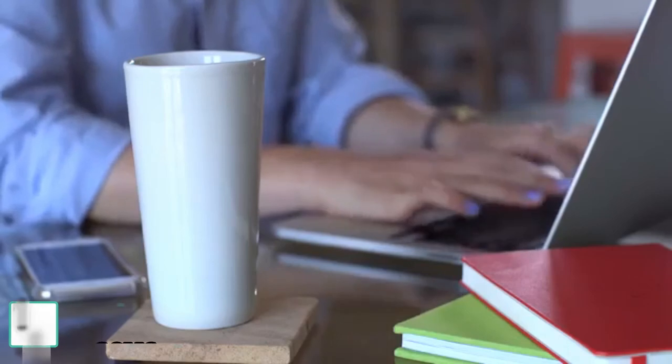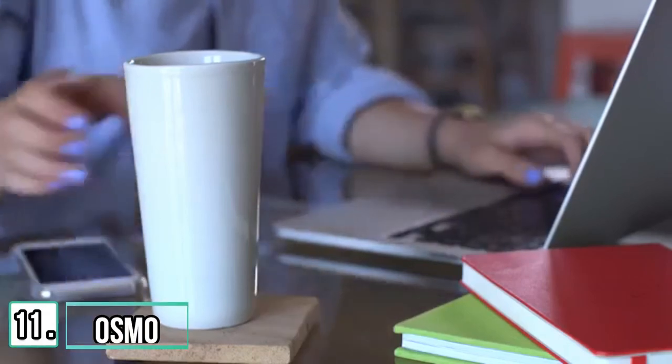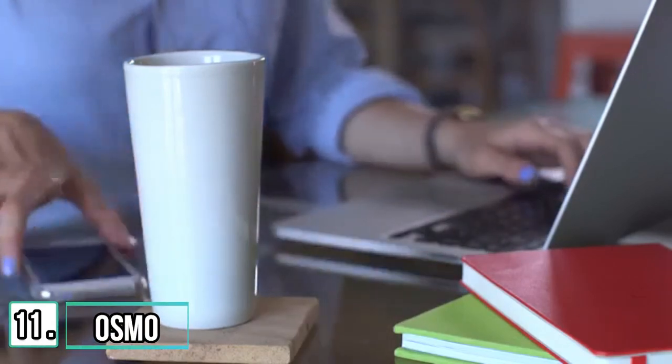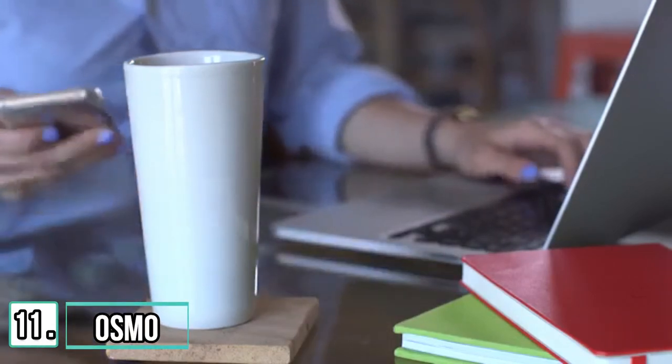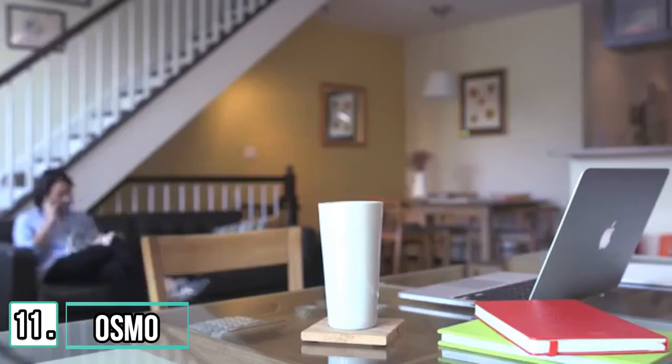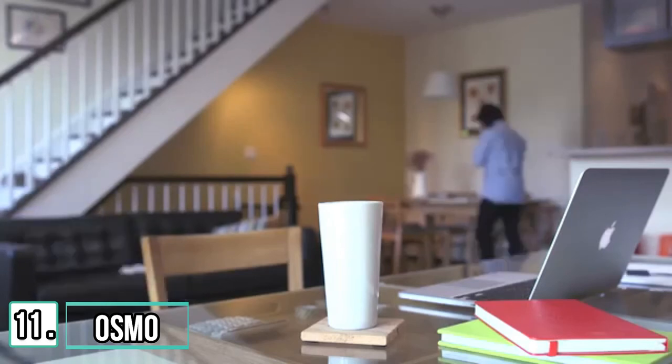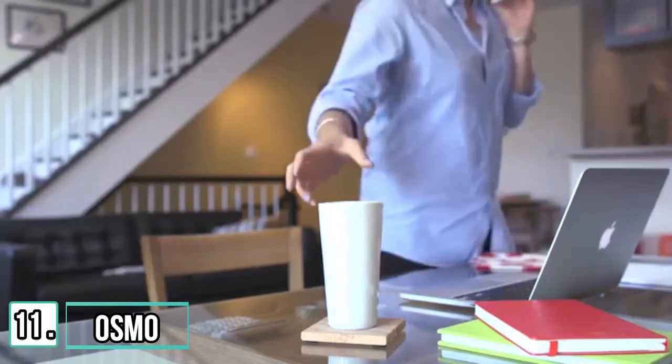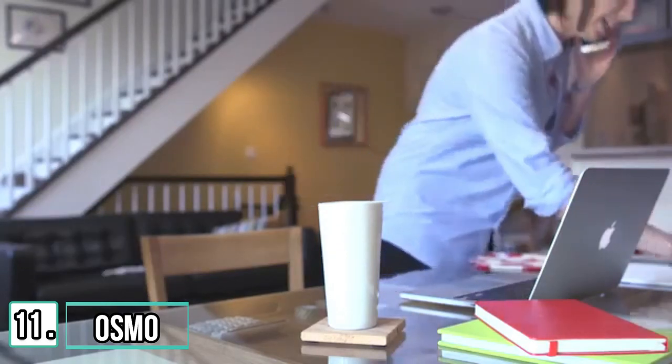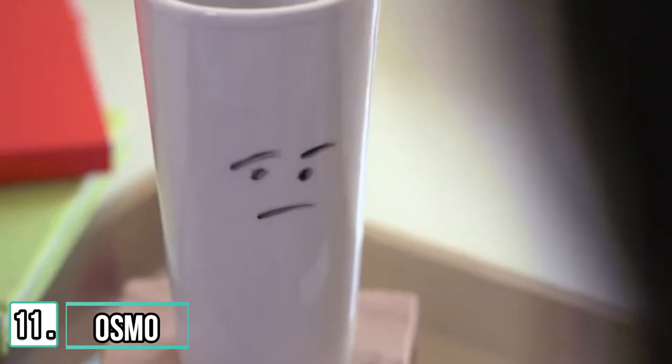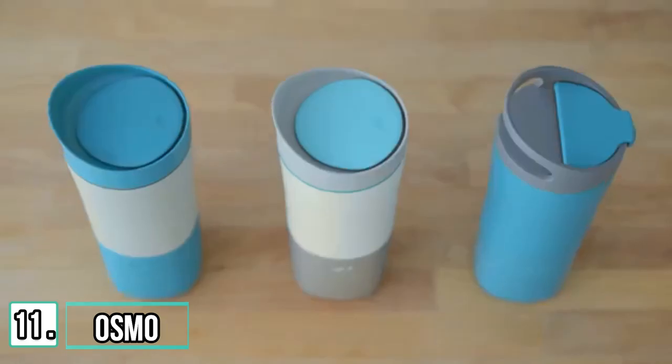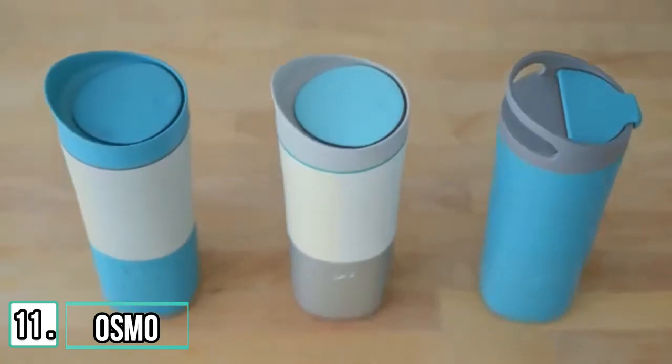Drinking enough water. It's so simple and so important to your health. Without enough water, you become sick and tired. You can't be the best version of you. If your cup could remind you to take a drink, it would. But it can't. It's just a cup. Meet Osmo.